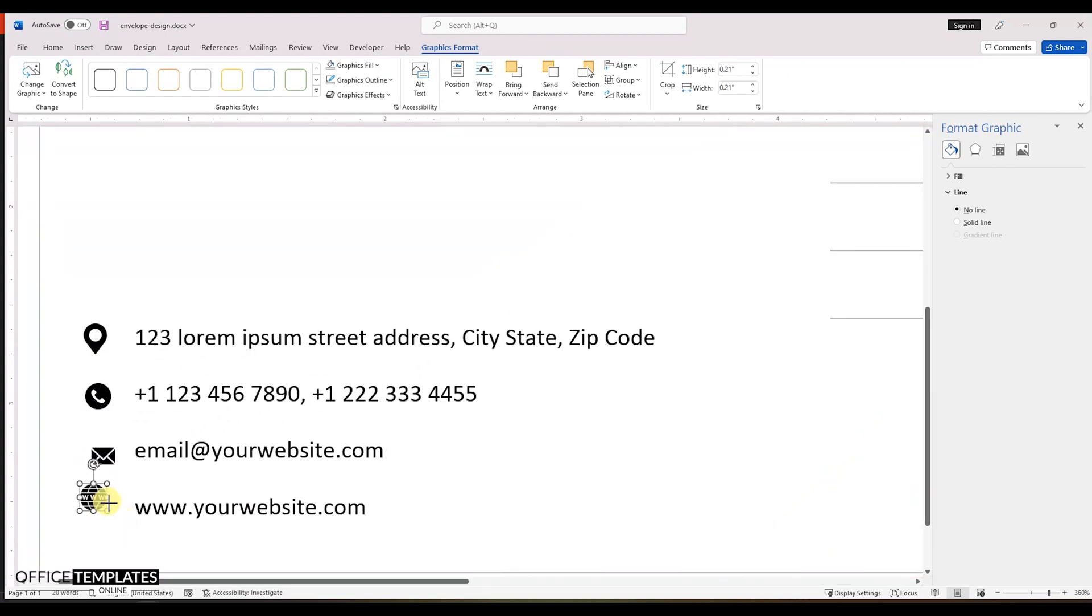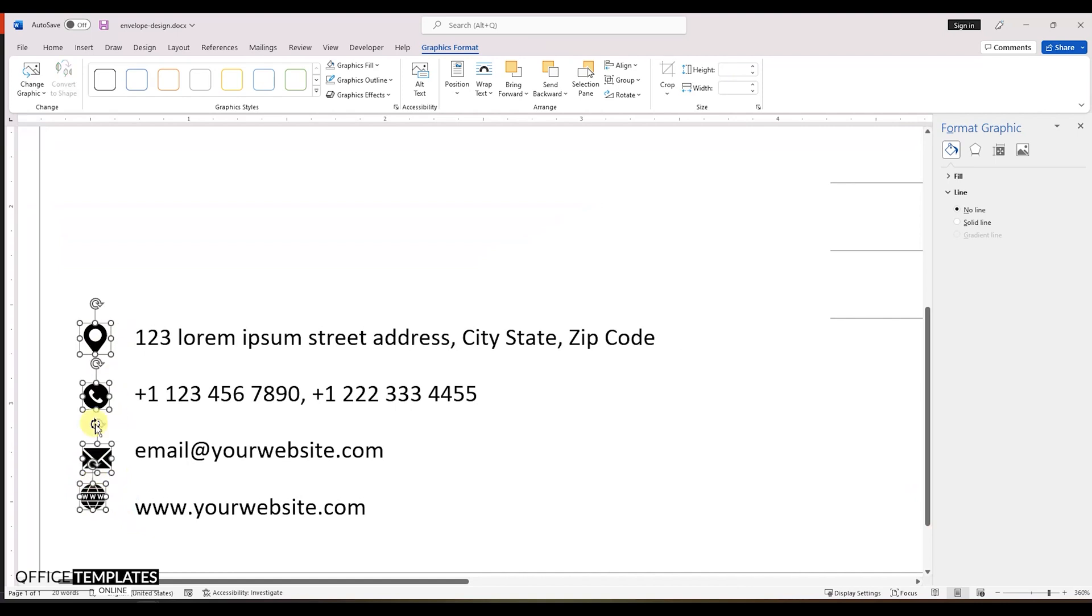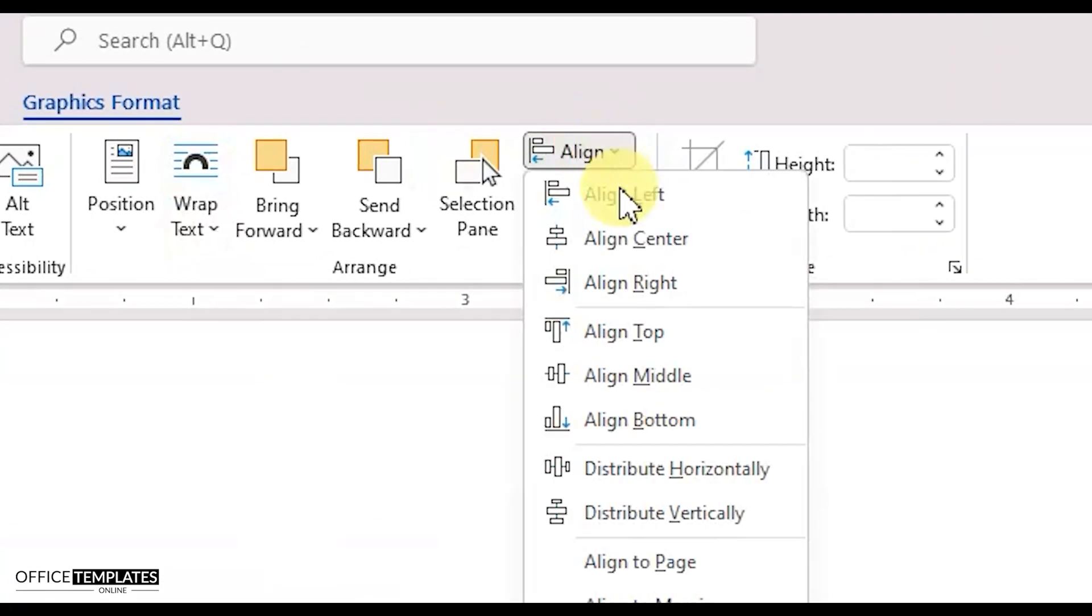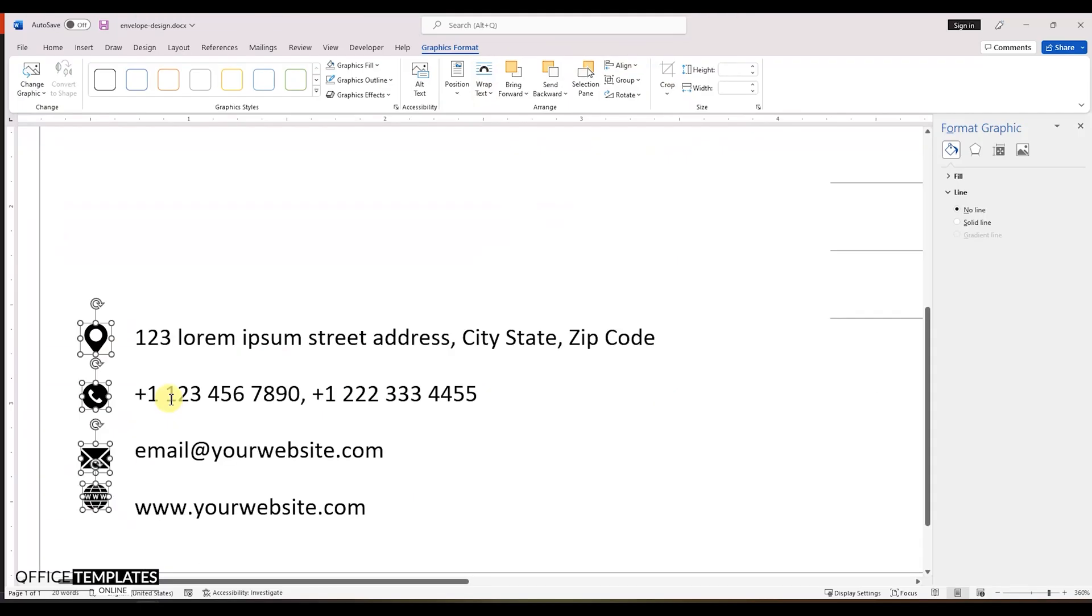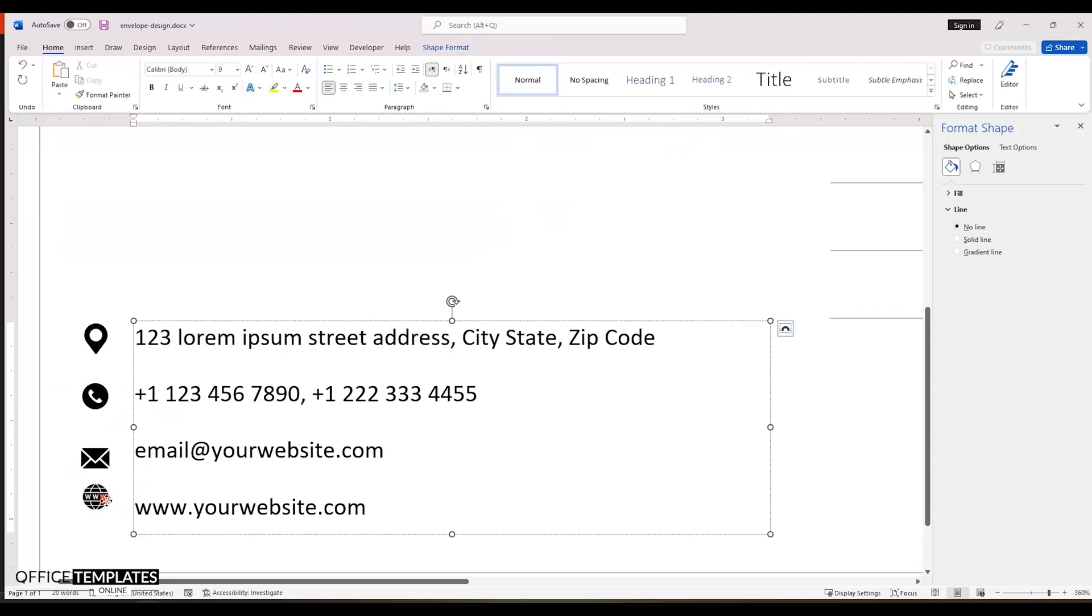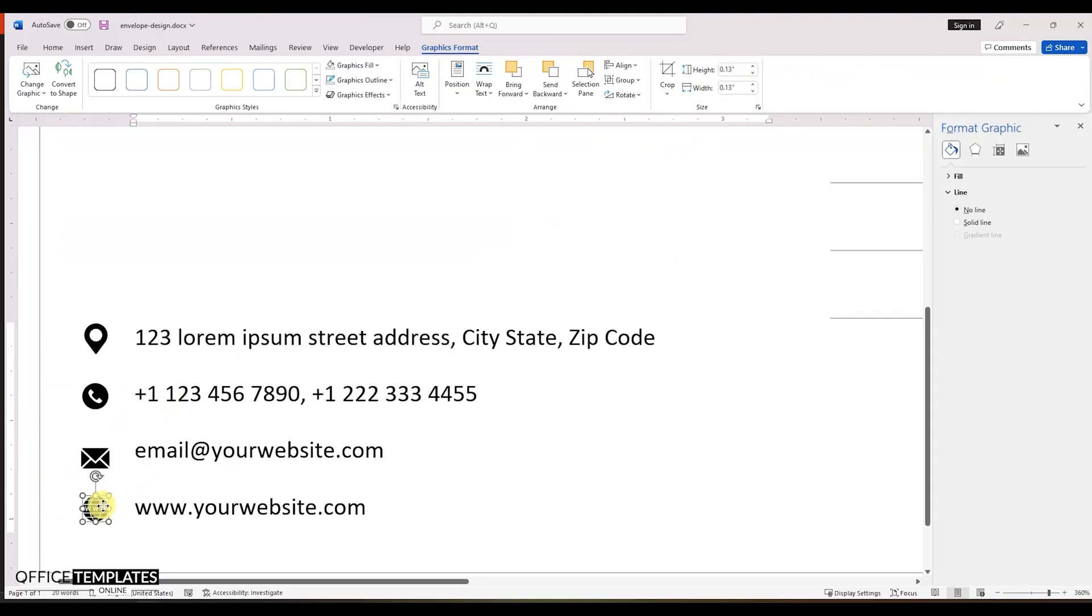Now, when we have already inserted all of the icons and placed them on the left side of their appropriate text lines, select all of these four icons and align them to the center of each other. Adjust and align the icons to their appropriate text lines.